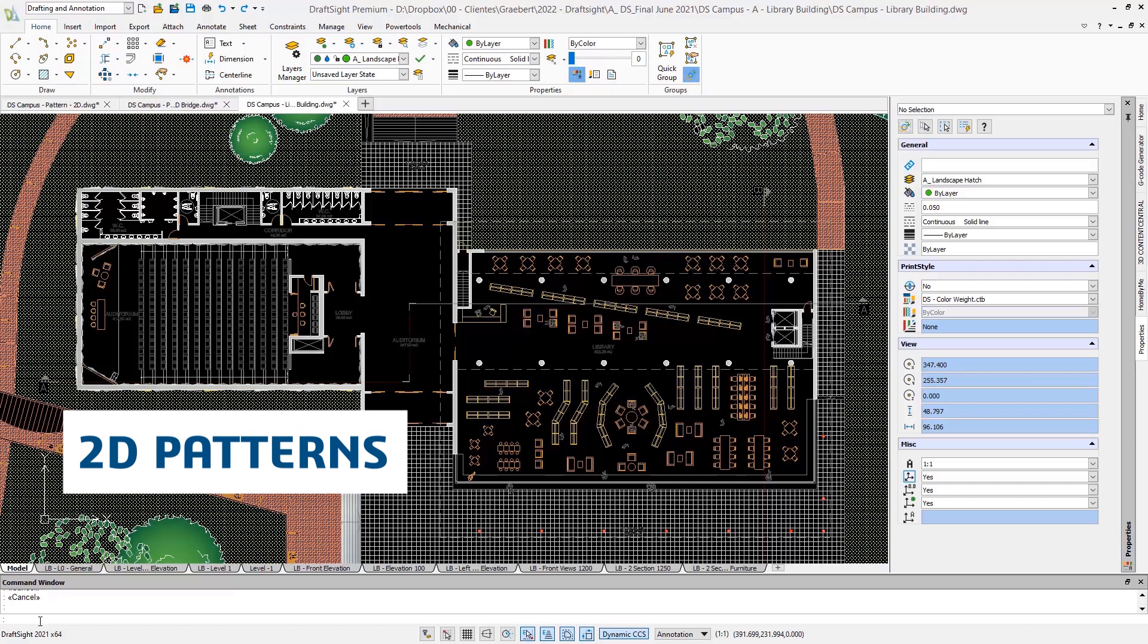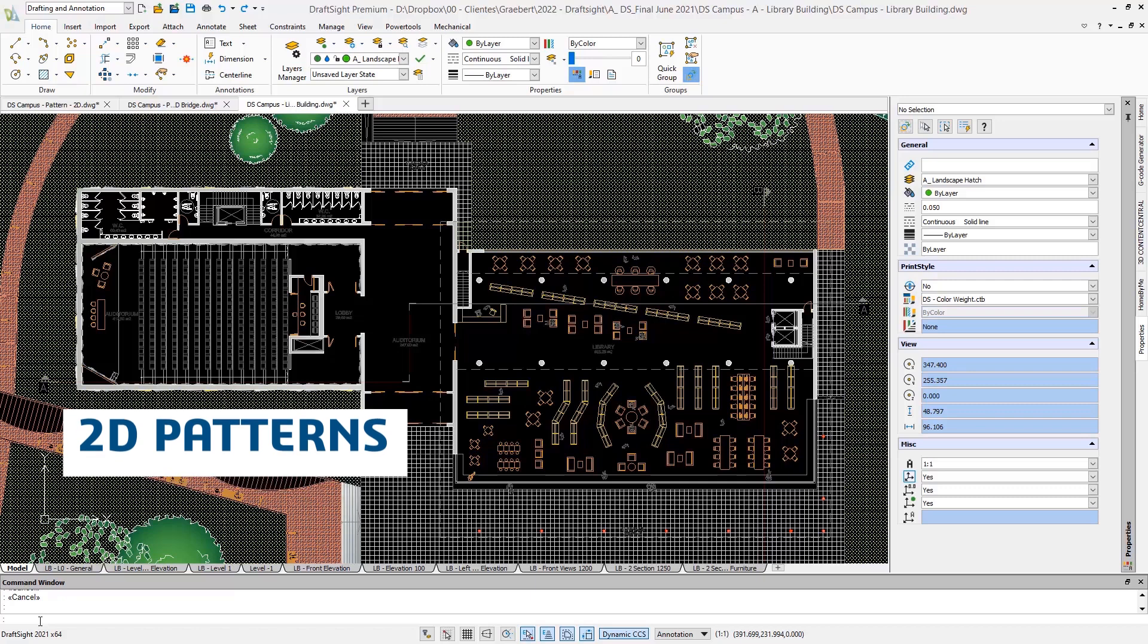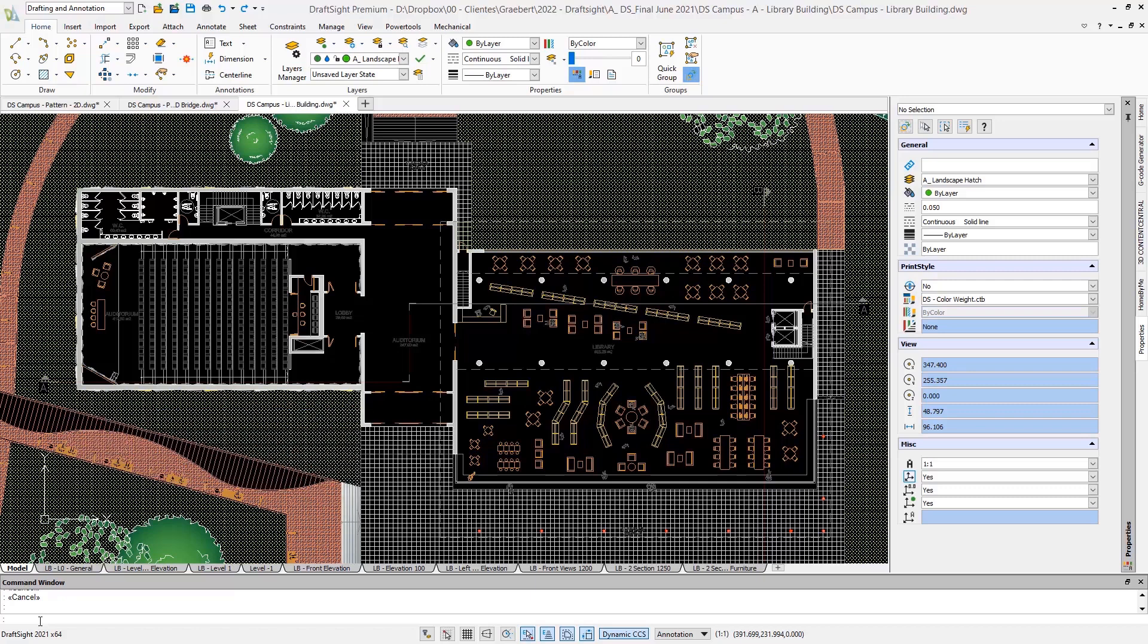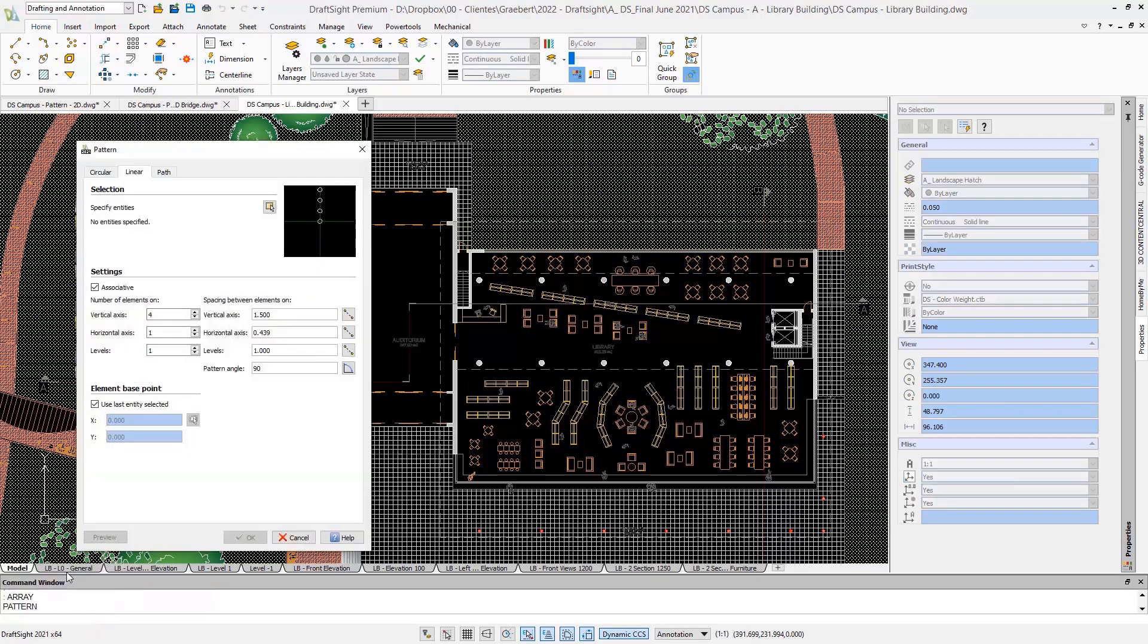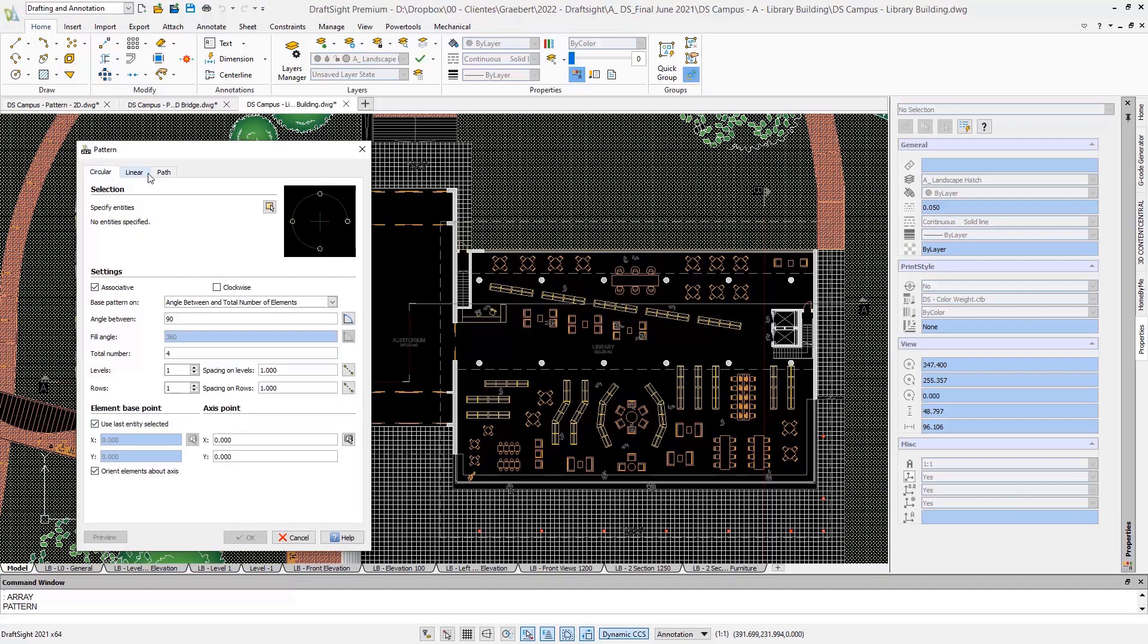Patterns are also very nice to use with 2D entities. Once again, the command has a different name in DraftSight, but an alias is defined. So you can either enter the DraftSight command pattern, or if you don't remember it, simply enter array. The pattern can repeat selected entities not only in a linear way, but also along any arc or any path.